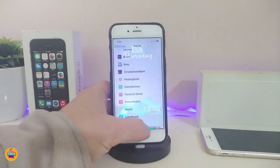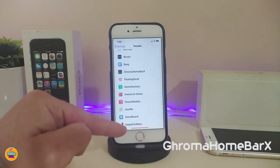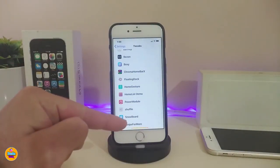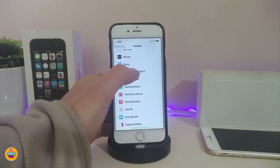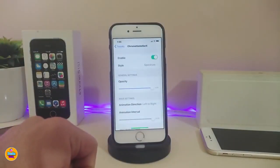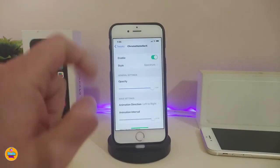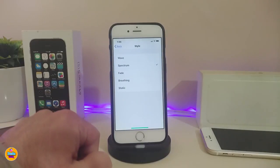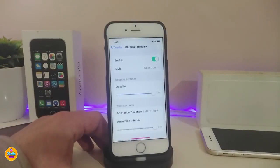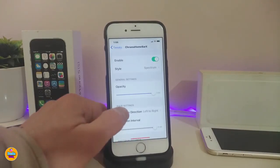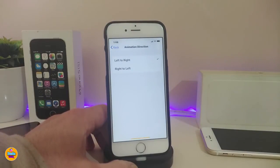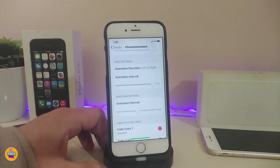Let me start with the first tweak — Chrome Home Bar X. This one has been updated and the developer added more features. Go ahead and enable the tweak. You have different styles available; if you tap on 'Style' you can see four to five different options. Under the wave settings, you can customize the animation and choose left-to-right or right-to-left direction.